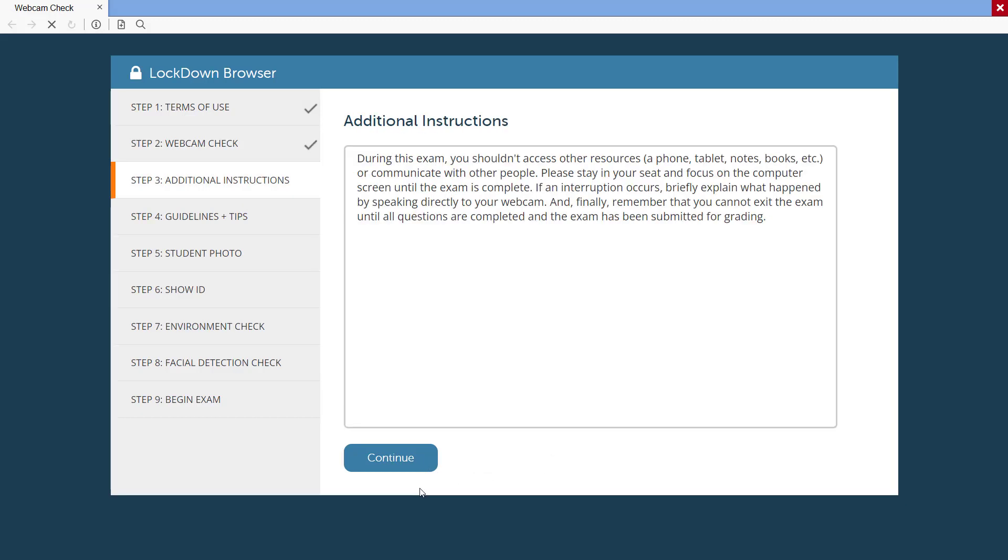Instructors can provide additional instructions to students in this step, such as what types of resources are permitted or not permitted during the exam.